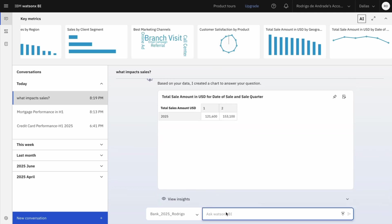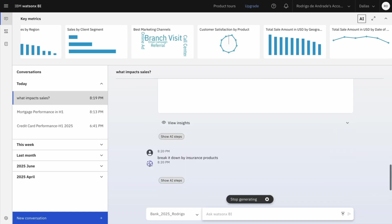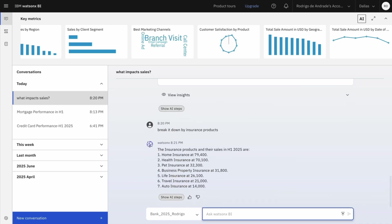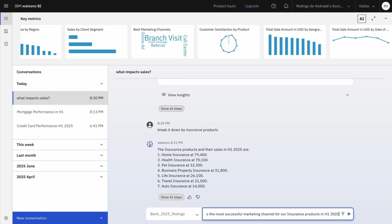But now let me go a little deeper. I ask break it down by insurance products. I want to know how each product is performing since the overall result is not good. So it's really clear that home and health insurance are leading and it's also clear which ones we need to make a better job. Another thing that I'm curious is to know which marketing channel is working better for insurance. So this is why I'm asking now. What was the most successful marketing channel for our insurance products in the first semester?